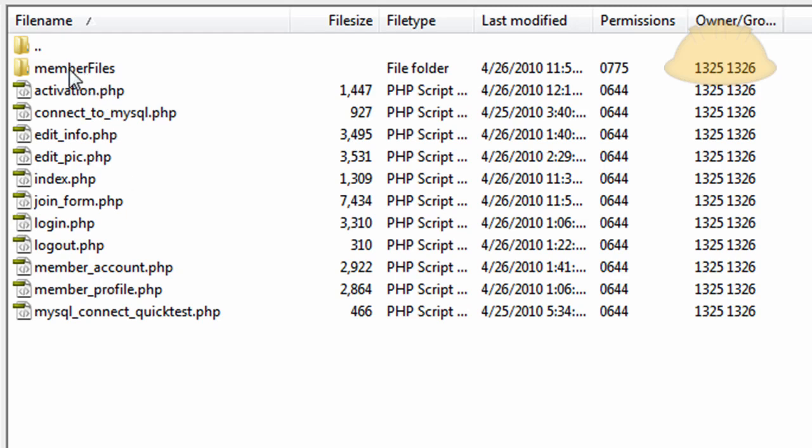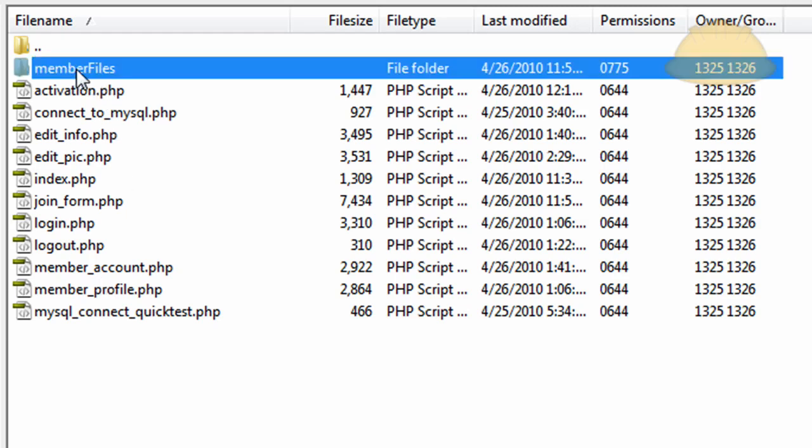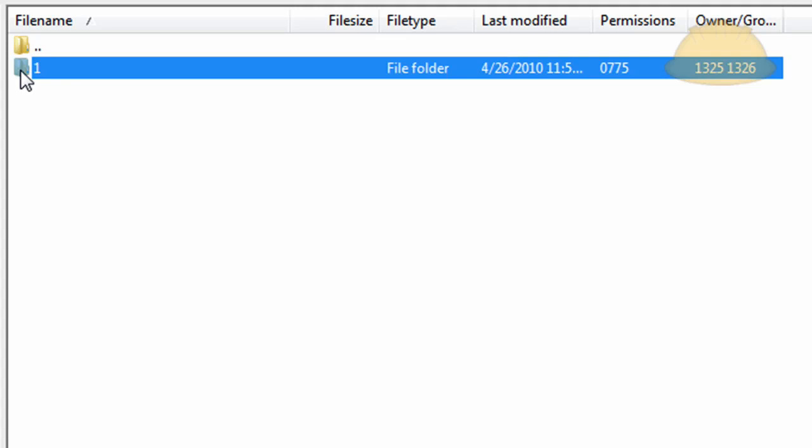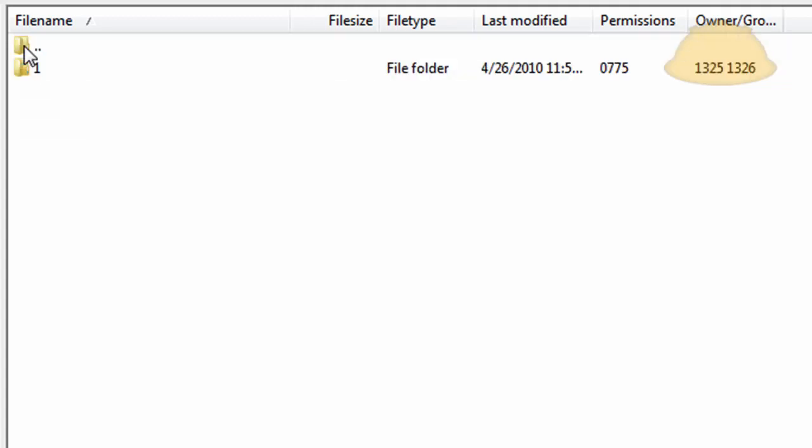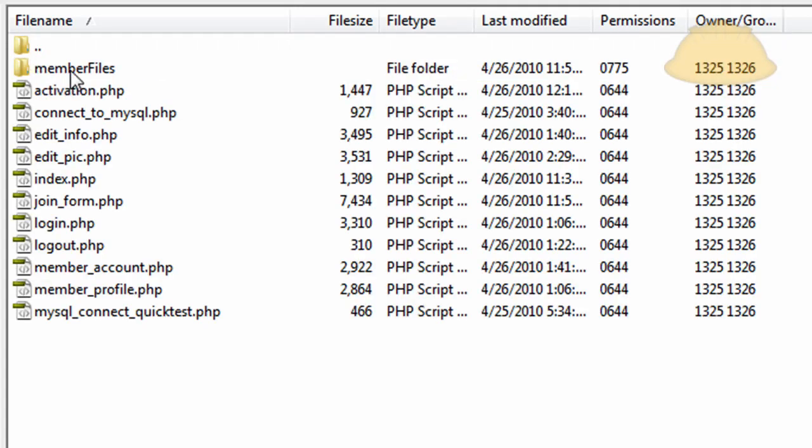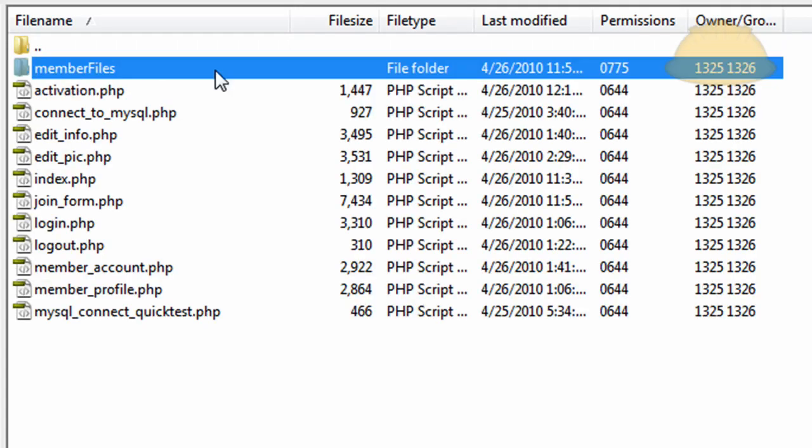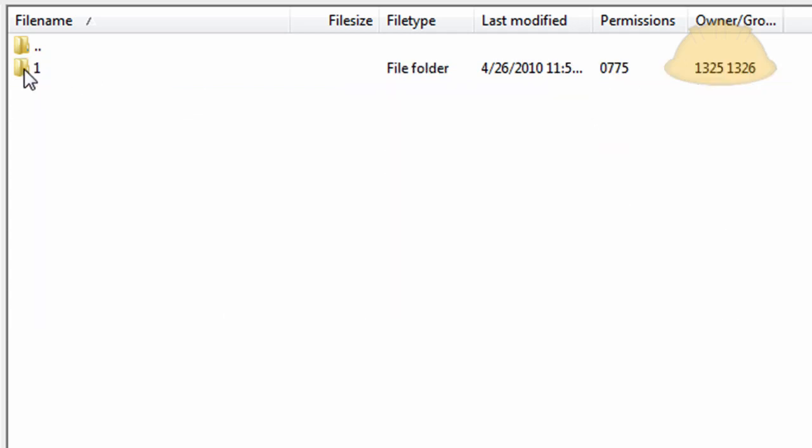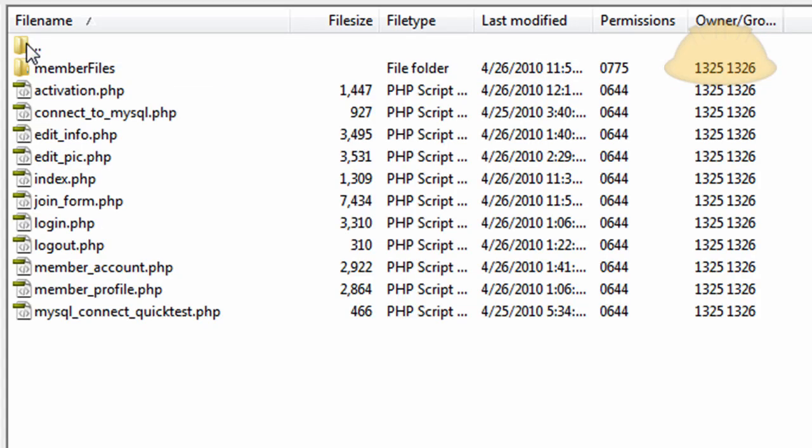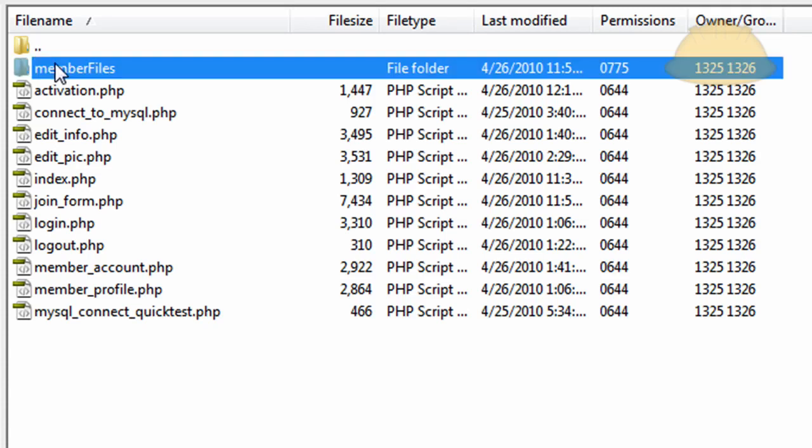Now one thing I have to mention that's really important is this member files folder. You have to create a member files folder, and that's where each member's folder gets placed when they join. You can see inside that folder there's the first joiner's pic number 1. But on this member files folder, you'll see my permissions are set to 0775. And inside each folder is set to 0775 as well, and that will allow uploads into that folder.